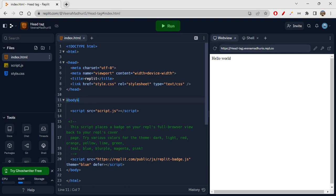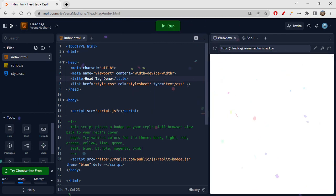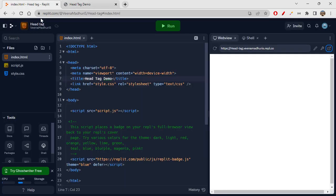Starting off with the title tag first — the title tag is the most prominent one we use in the head. Whatever you write inside the title tag will be shown on the tab name. For example, I wrote 'head tag demo' — let me run this. Now, clicking on the new tab, you can see 'head tag demo' shown right there, because I gave it in the title tag.